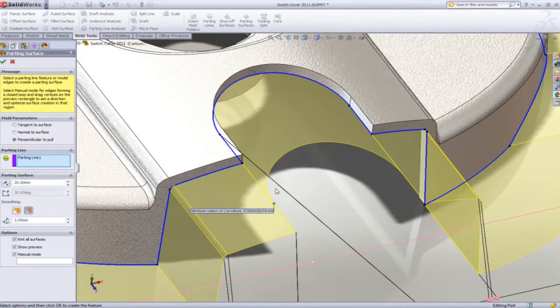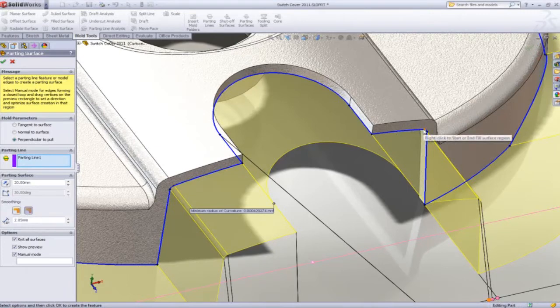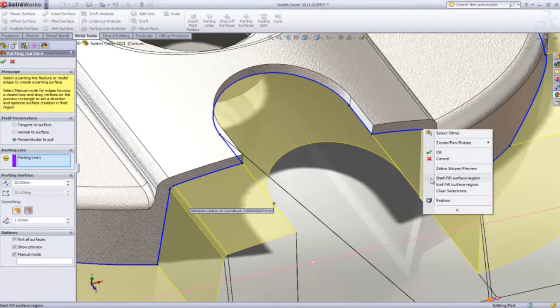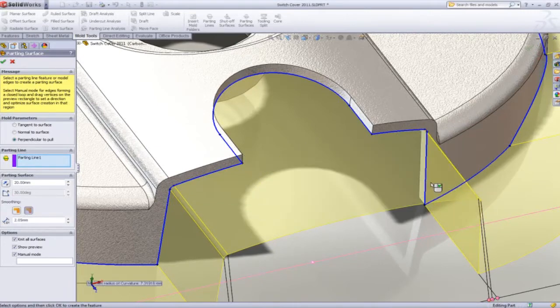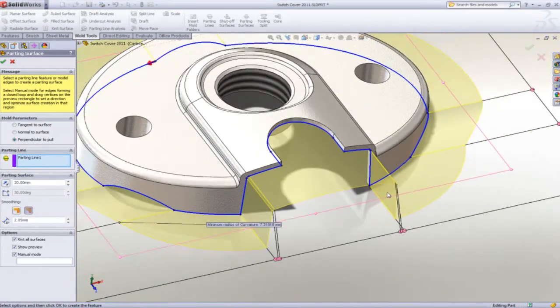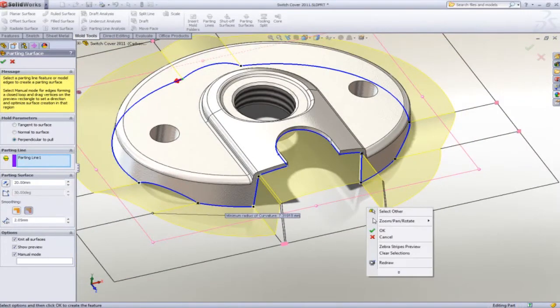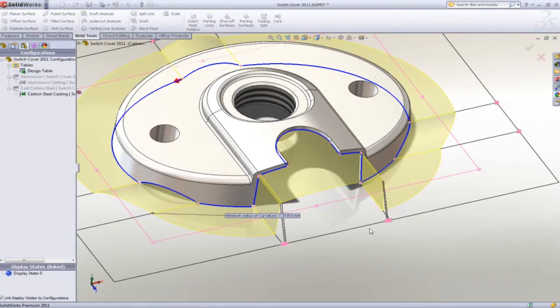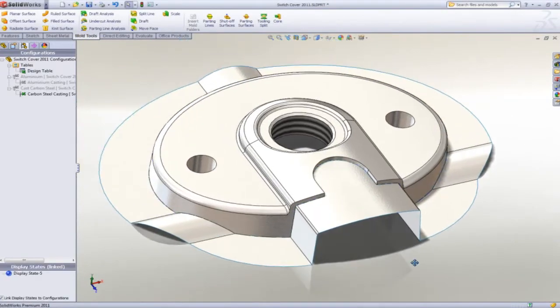In the front area, closing off the gap couldn't be made easier. With a few simple clicks, you can finish off this part with a nice clean parting surface.